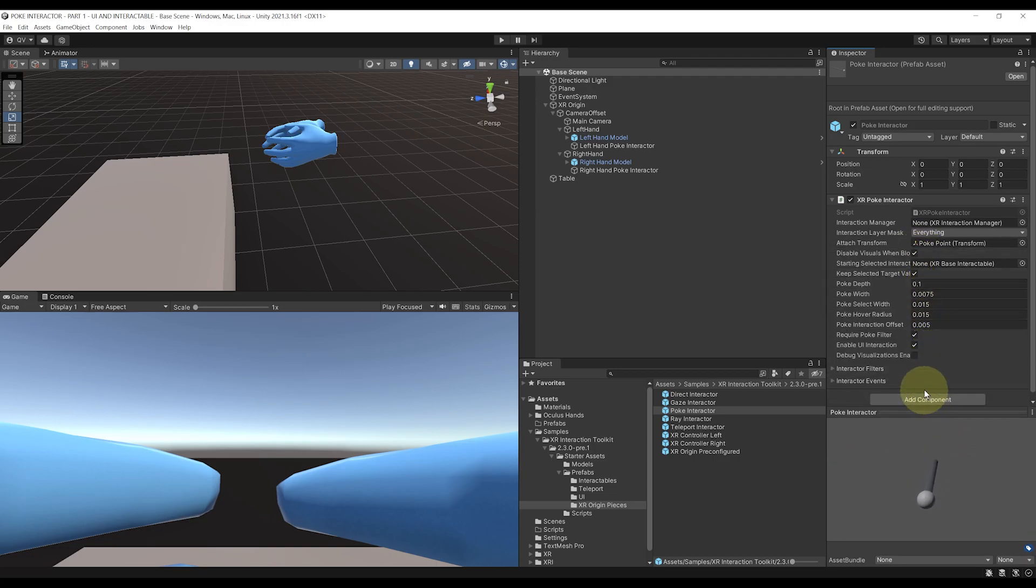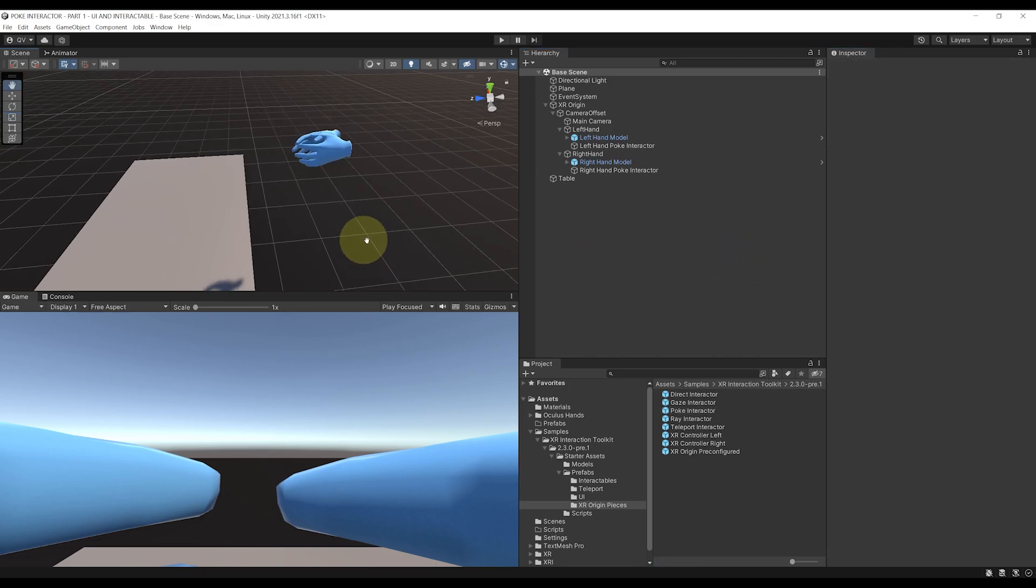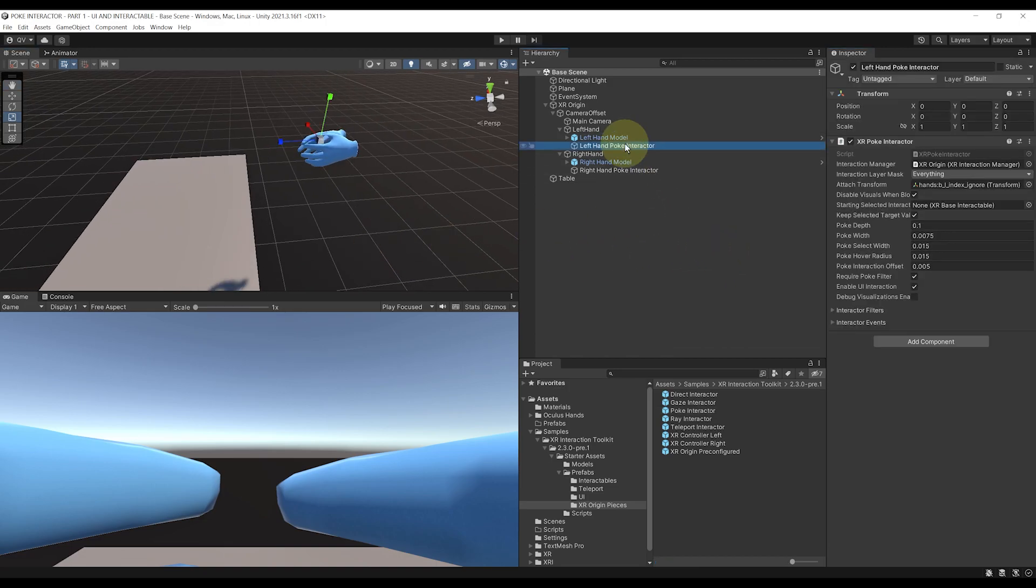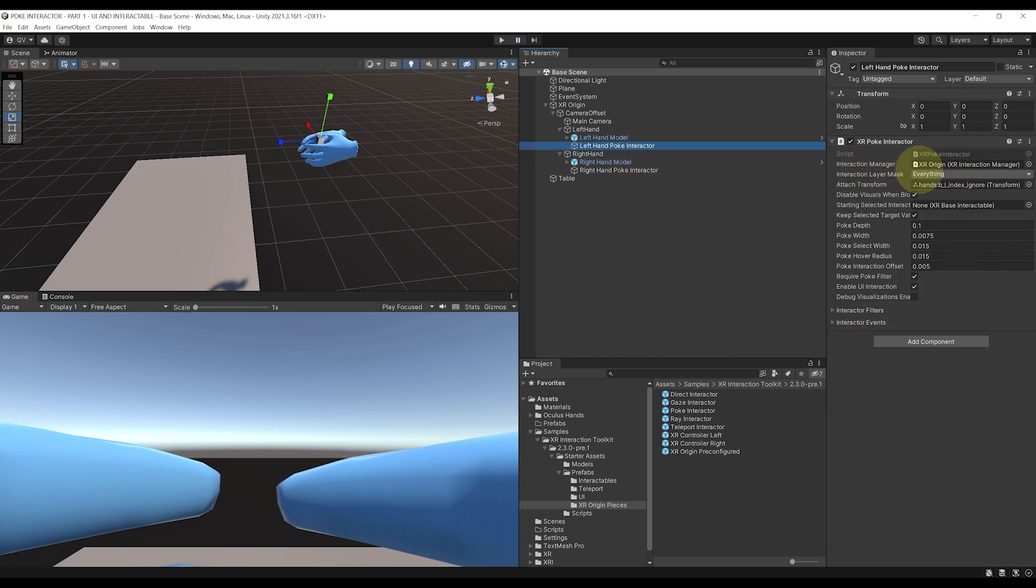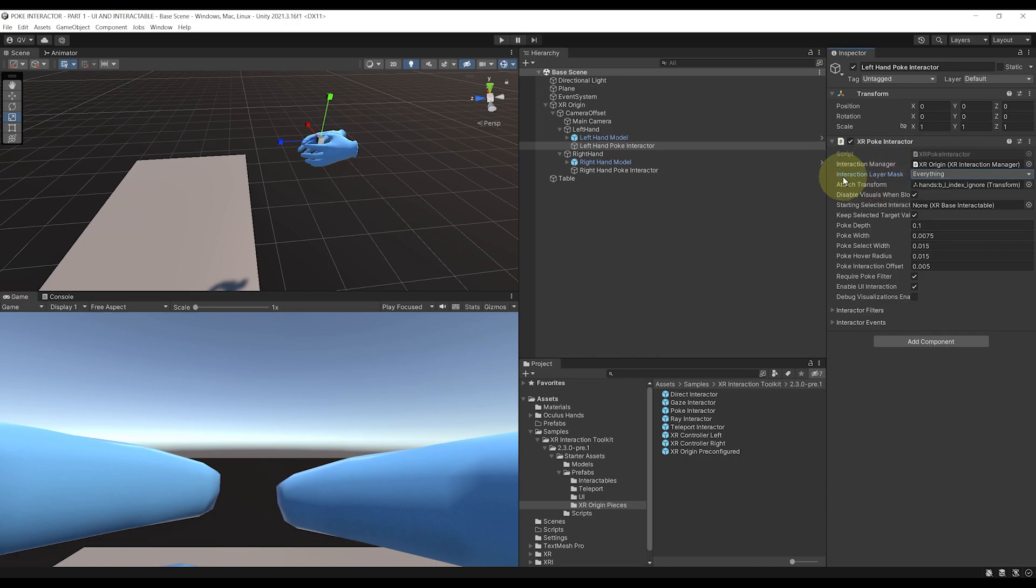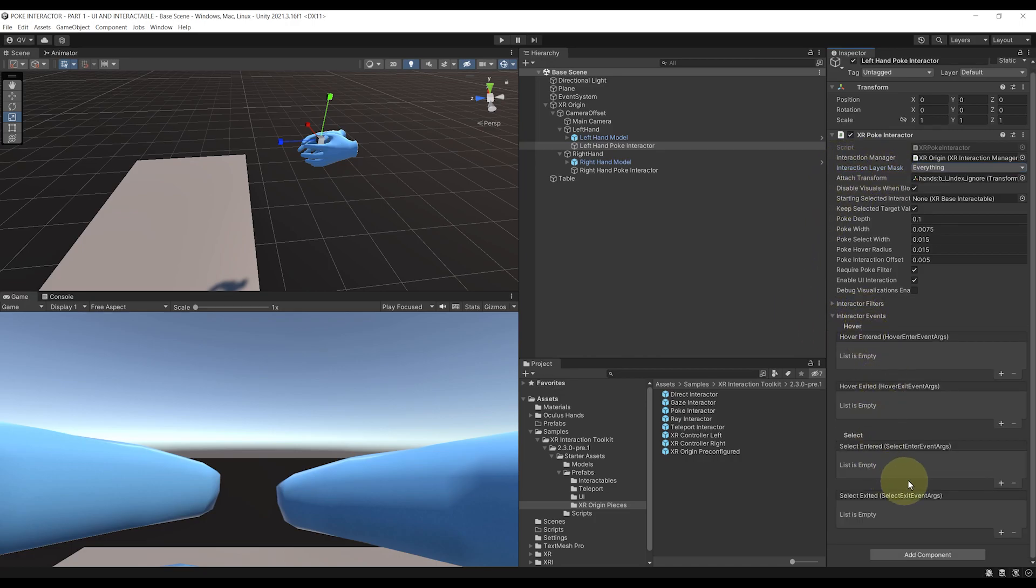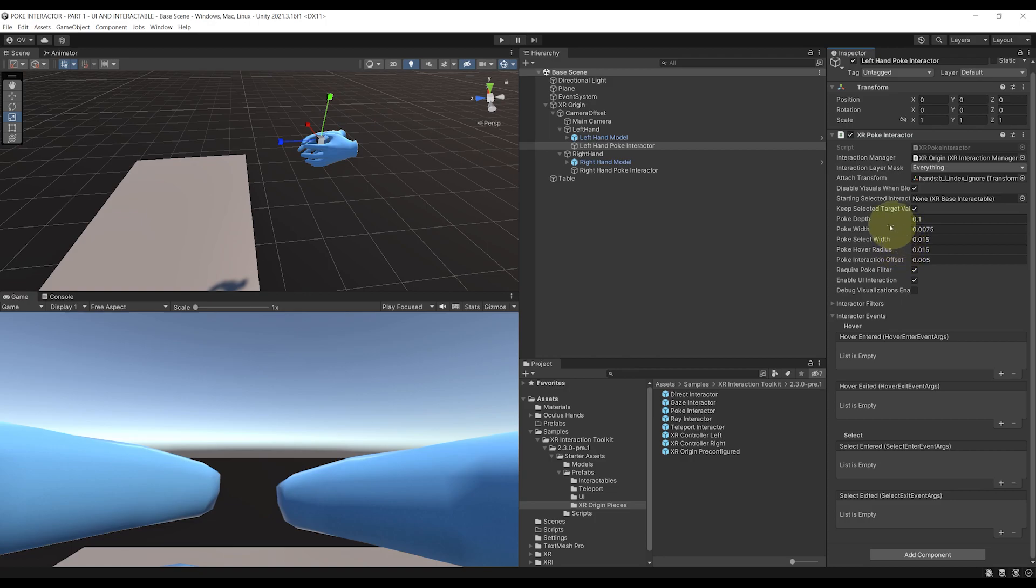So anyway, let's go back to the POKE Interactor and have a look at its component now. The parameters of the POKE Interactor are pretty straightforward. You have the basic Interactor settings with the interaction layer mask and also the Interactor events to trigger some behavior when directly poking an object. And here we have some settings for the depth and width at which a POKE is fired. Now I will keep this setting in my case like this because I think they were great by default.